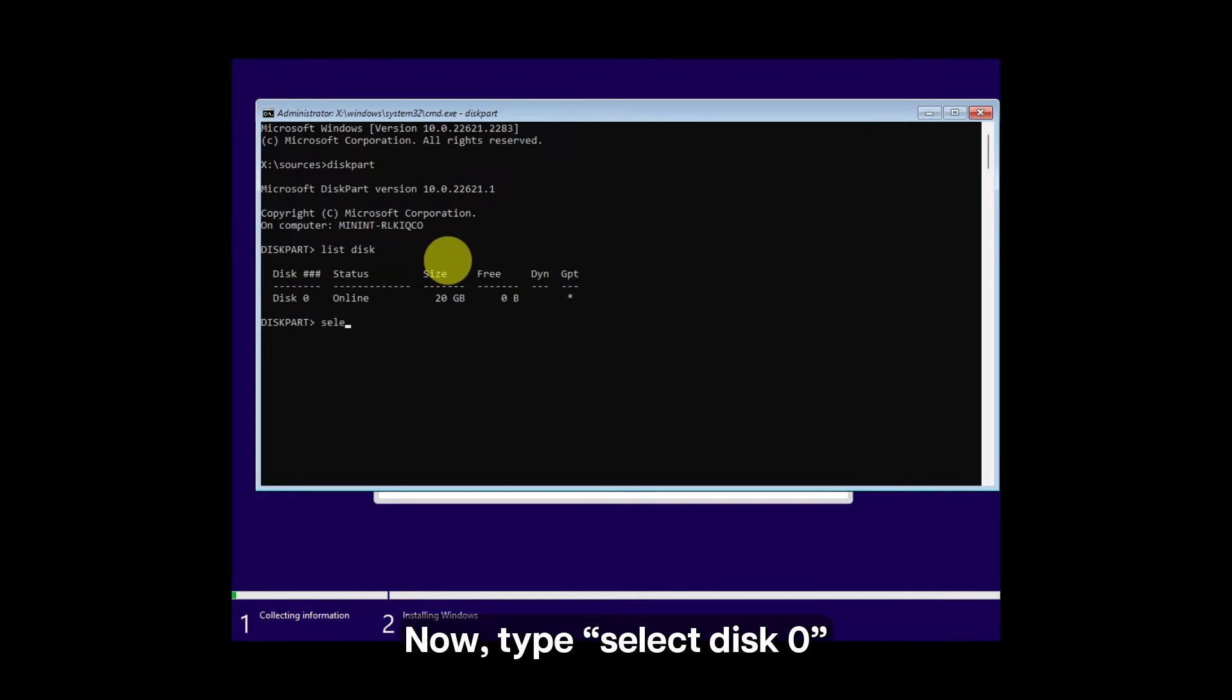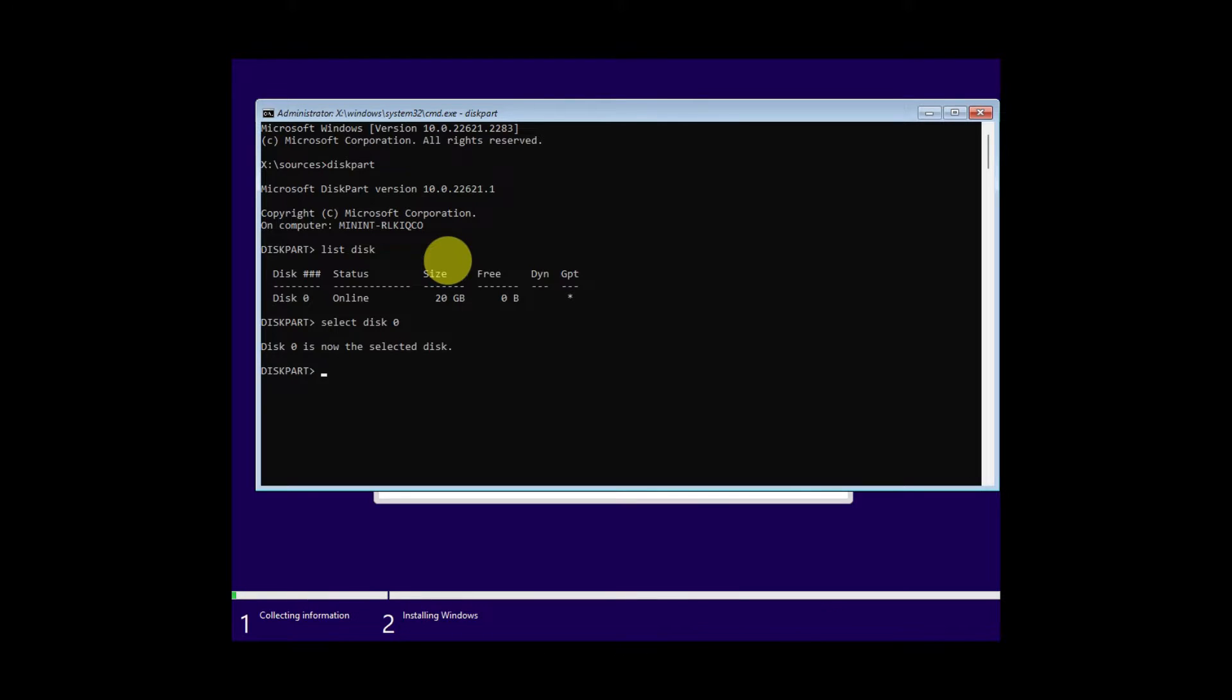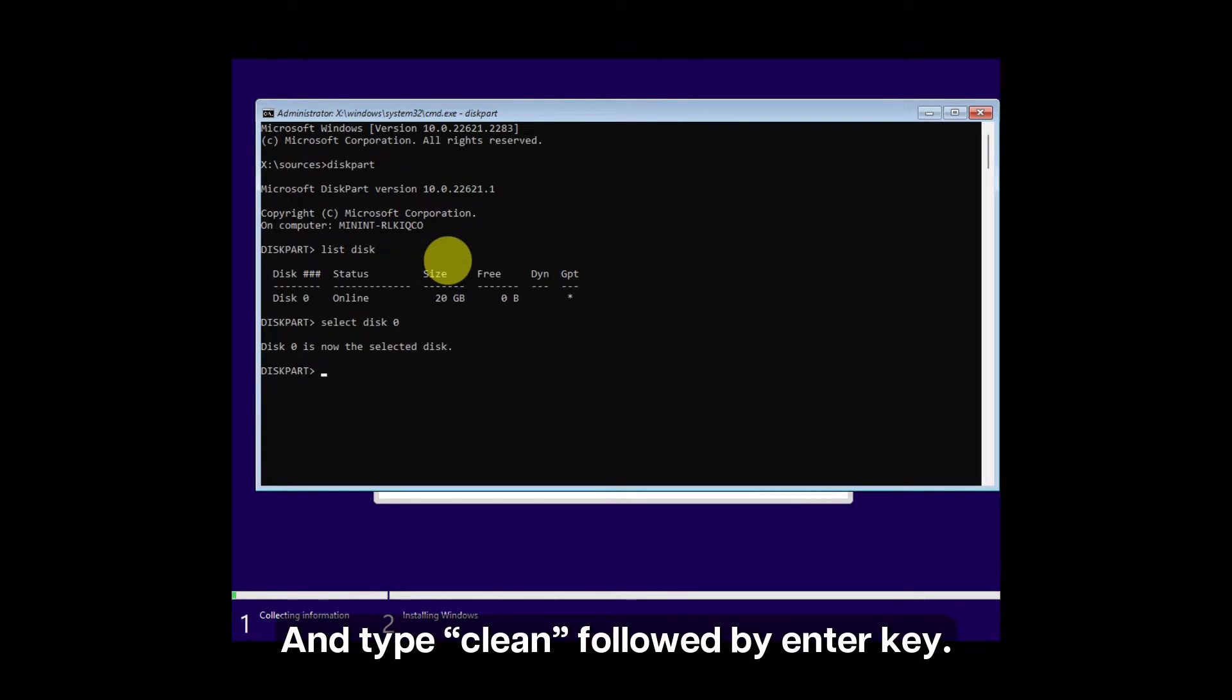Now type select disk 0. If you have more disks, replace the 0 with the disk where you want to install Windows, and type clean, followed by Enter key.